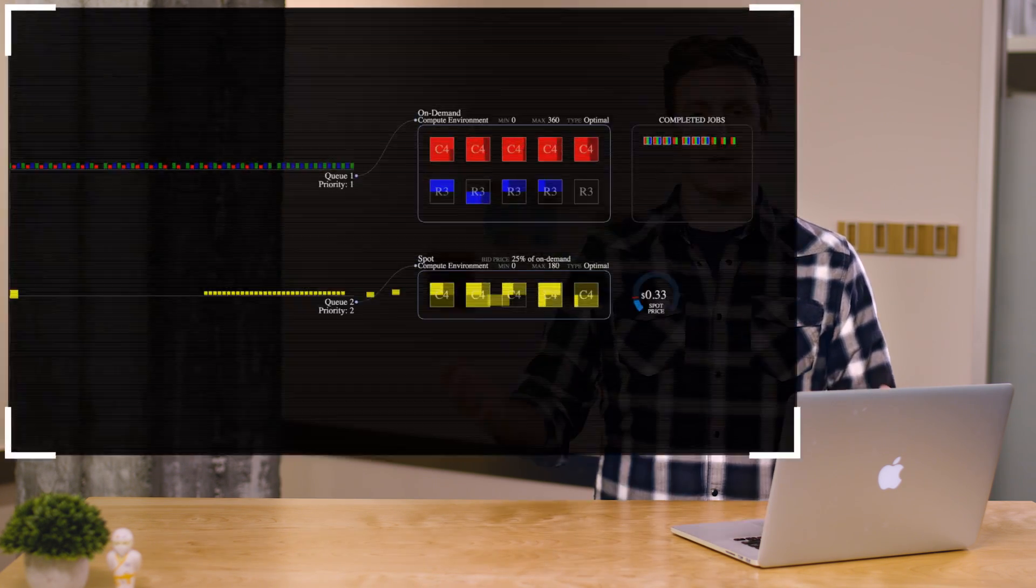Next, let me introduce you to priority scheduling. We are going to connect queue 1 to compute environment 2, but we are going to set the priority so that it's higher than queue 2.